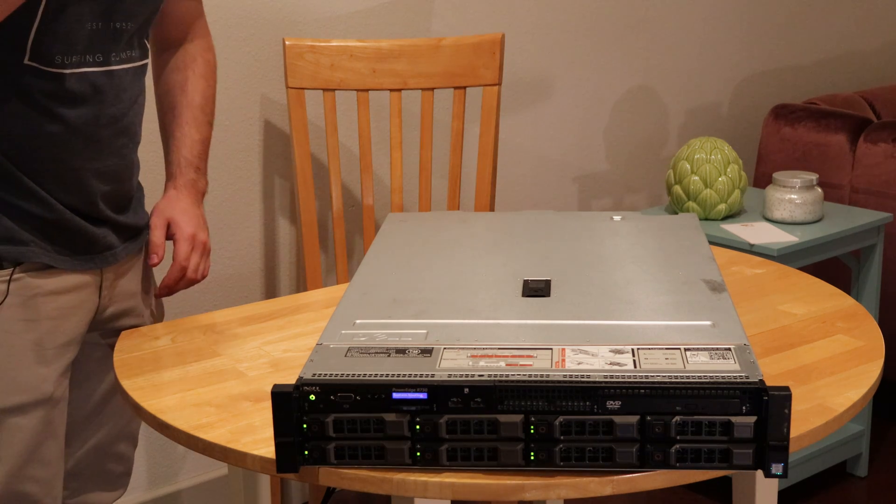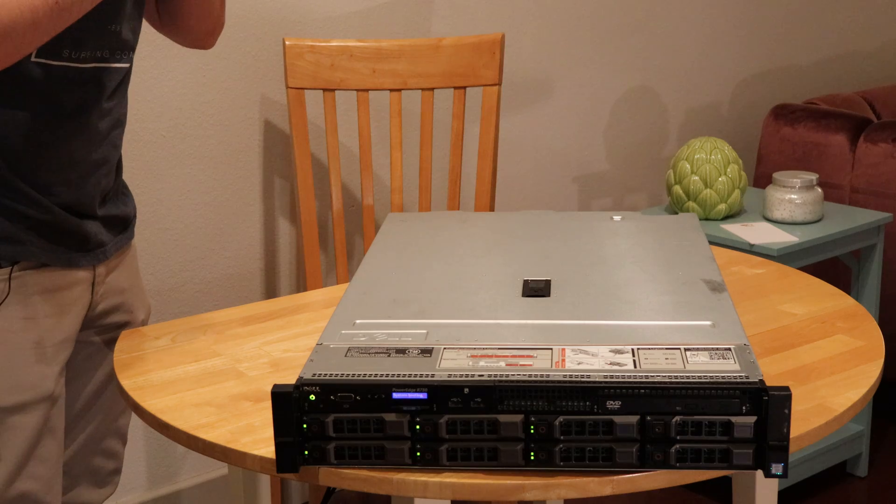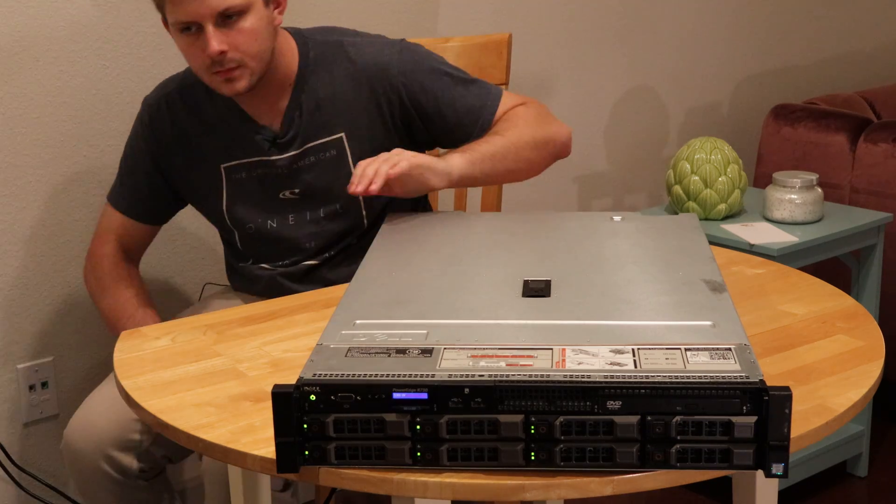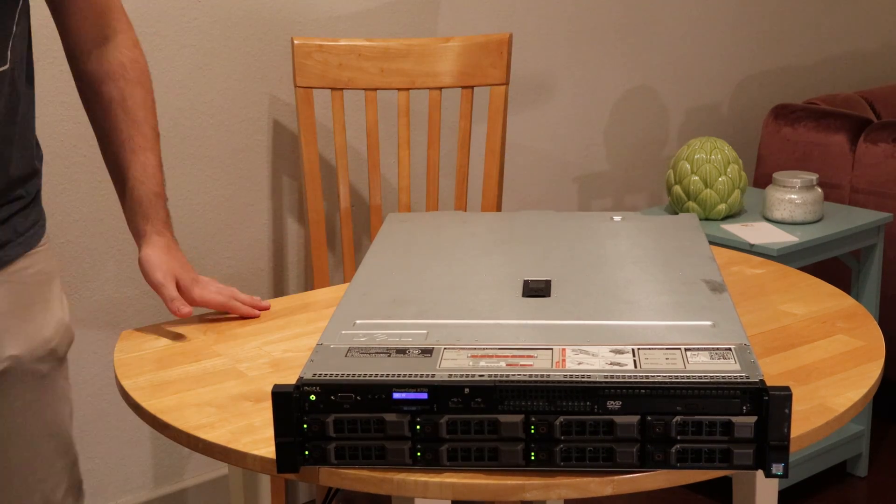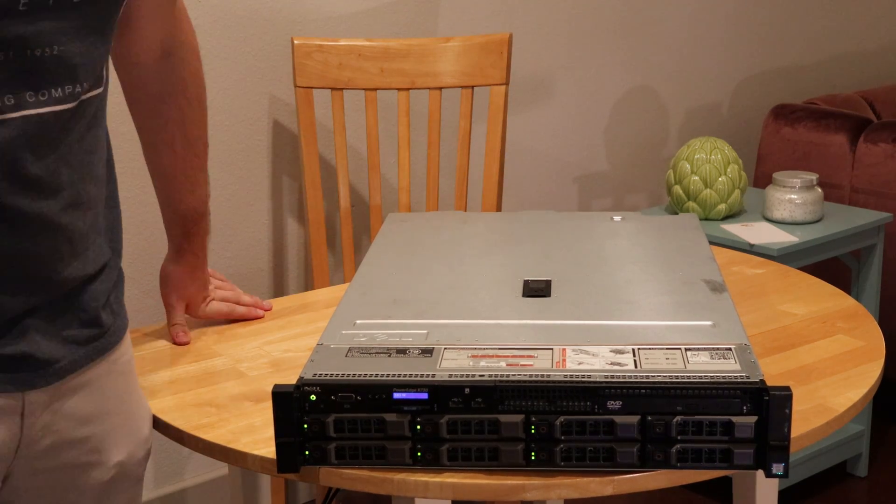But already, even with just the one power supply plugged in, you can hear just a little bit of noise. I have a mic on, so I'll go ahead and turn it on and let you guys hear what she sounds like. So, it's pretty loud on first start. All right, I mean, we've settled down to kind of an idle state. Pretty quiet. Not loud at all.